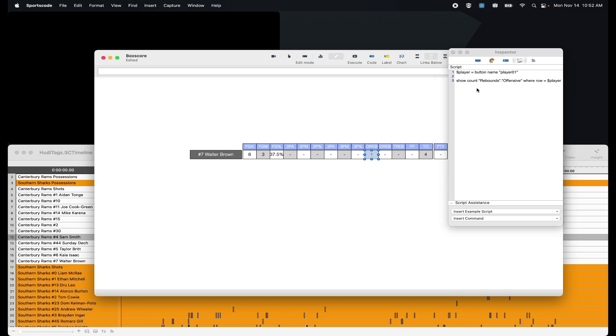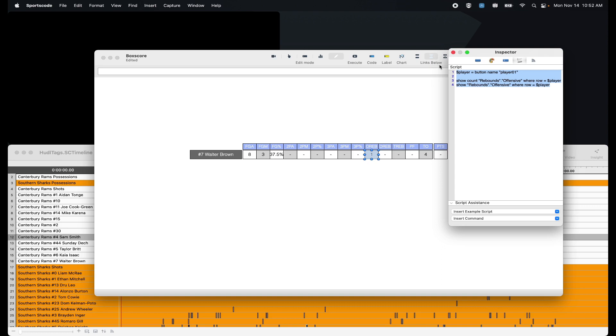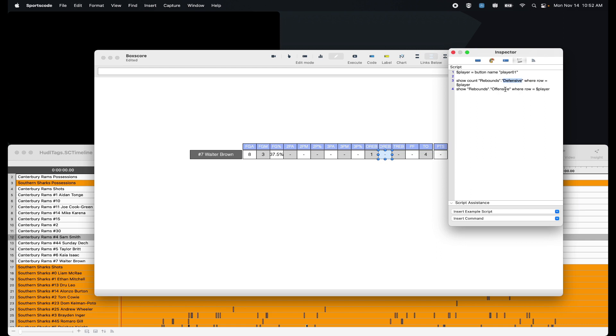Copy and paste that down, remove the word count, and now we have our video. Copy this whole thing again for defensive rebounds, change offensive to defensive, and now we have our defensive rebounds.